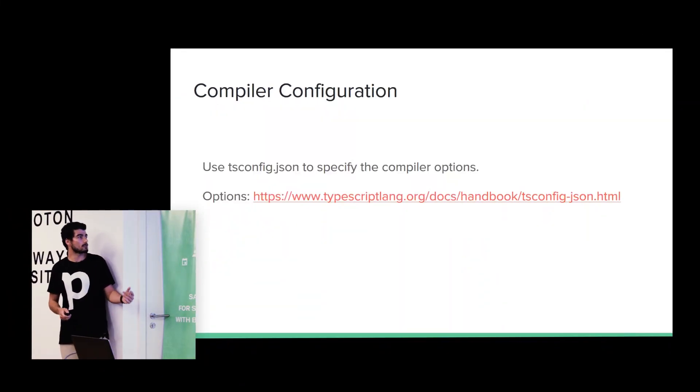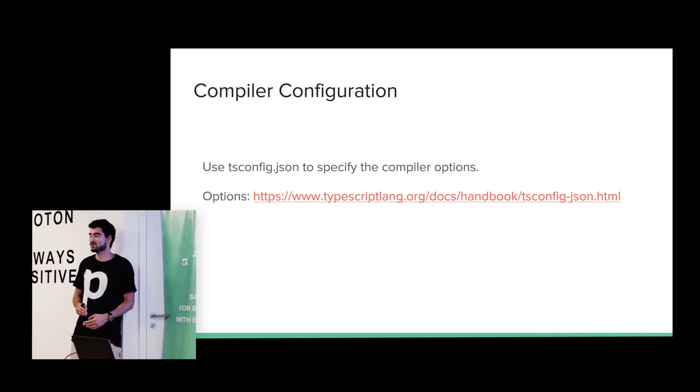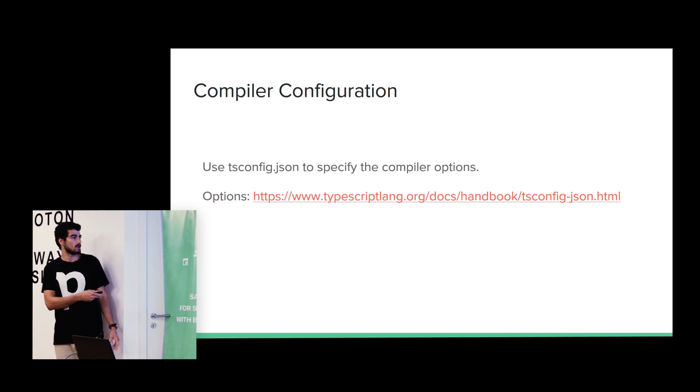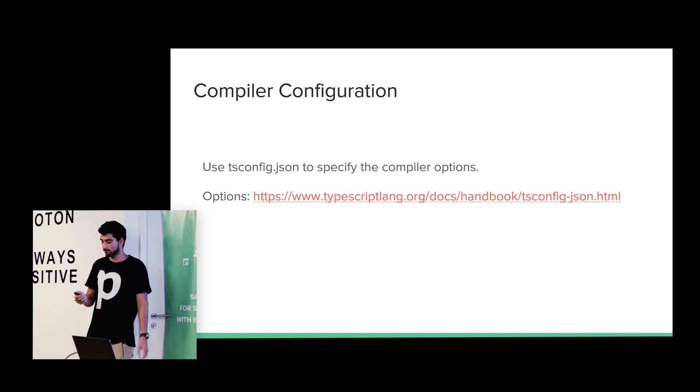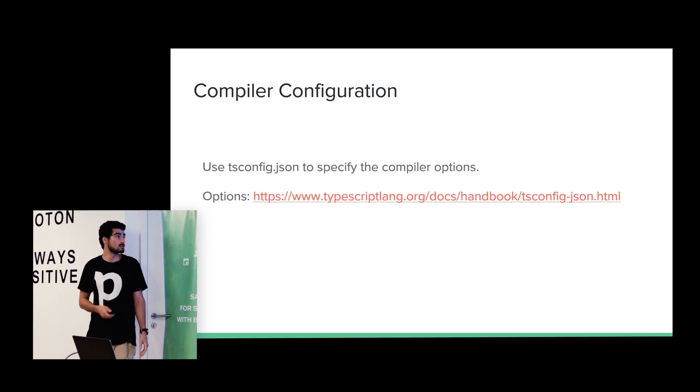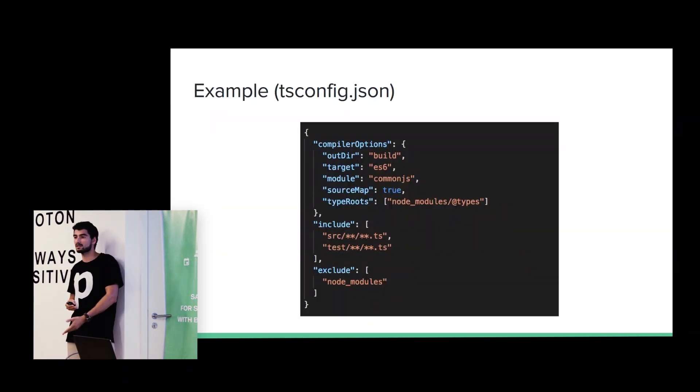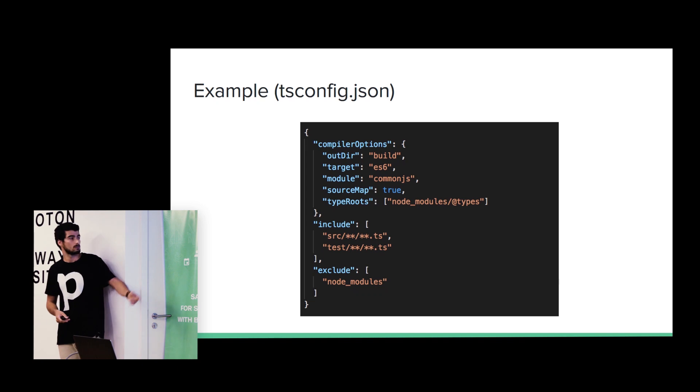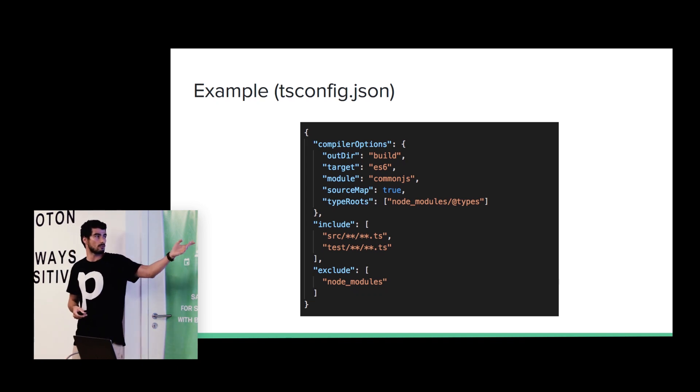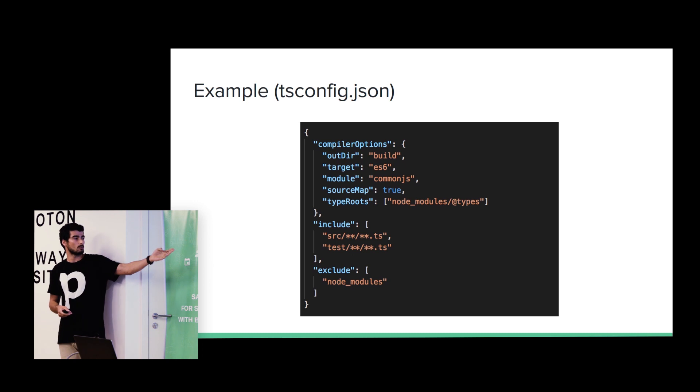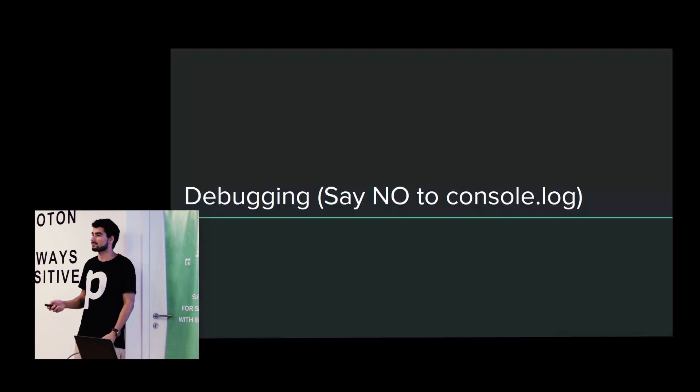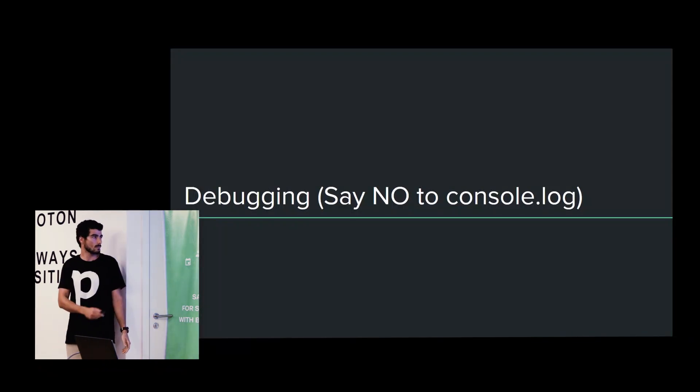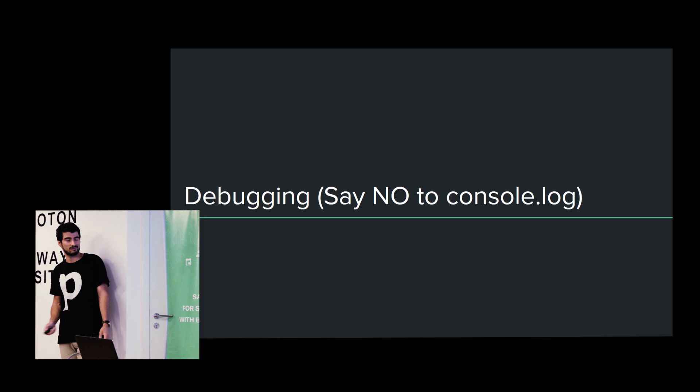So, compiler configuration. TypeScript compiler supports multiple options. Here at this link, you can find all of them. I will just give you an example. Here, we are saying that we want to compile our code to ECMAScript 6. We want to compile to the folder build. We want to use the module common JS. And then, we just want to compile the files in the source and test folder. There are many more options.